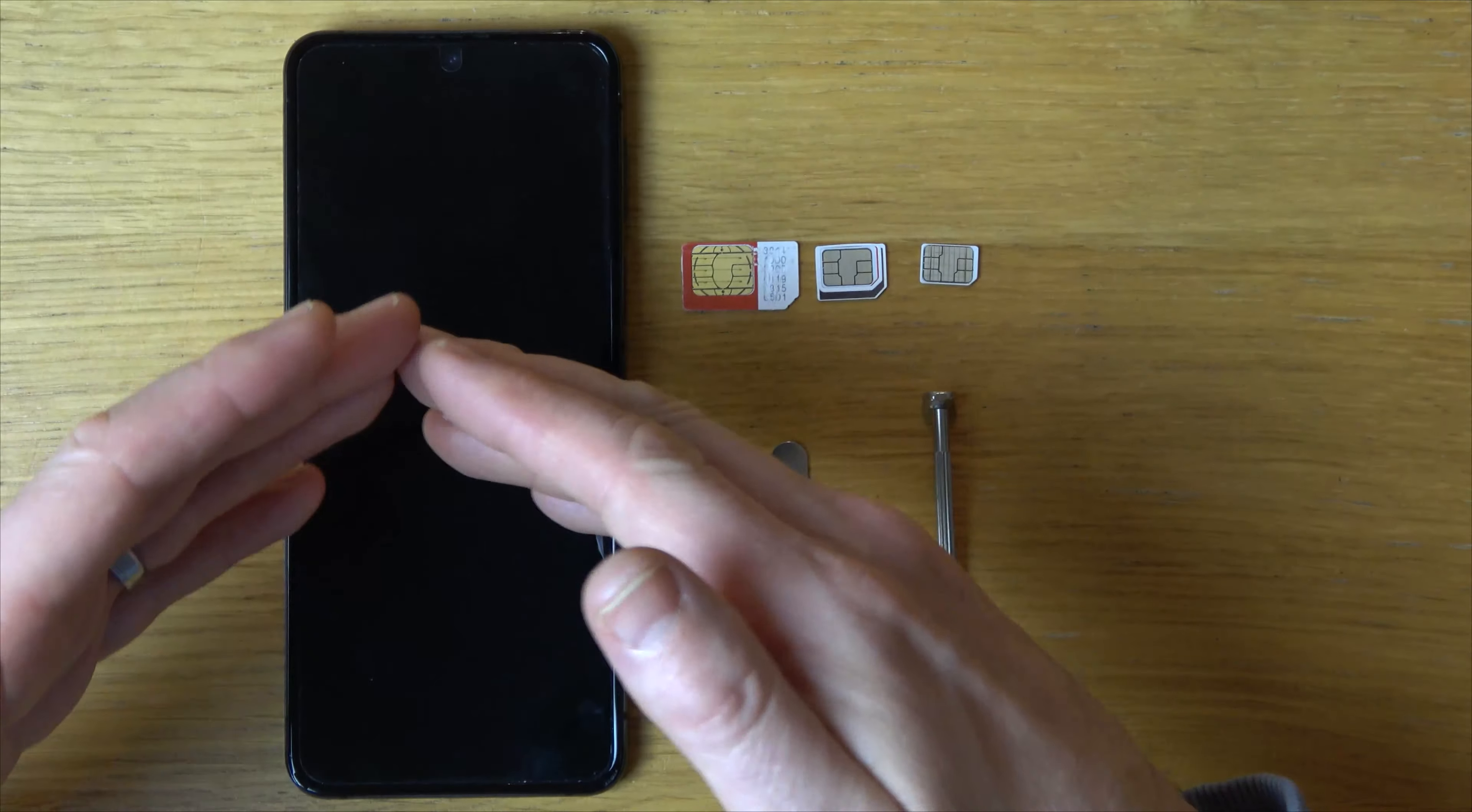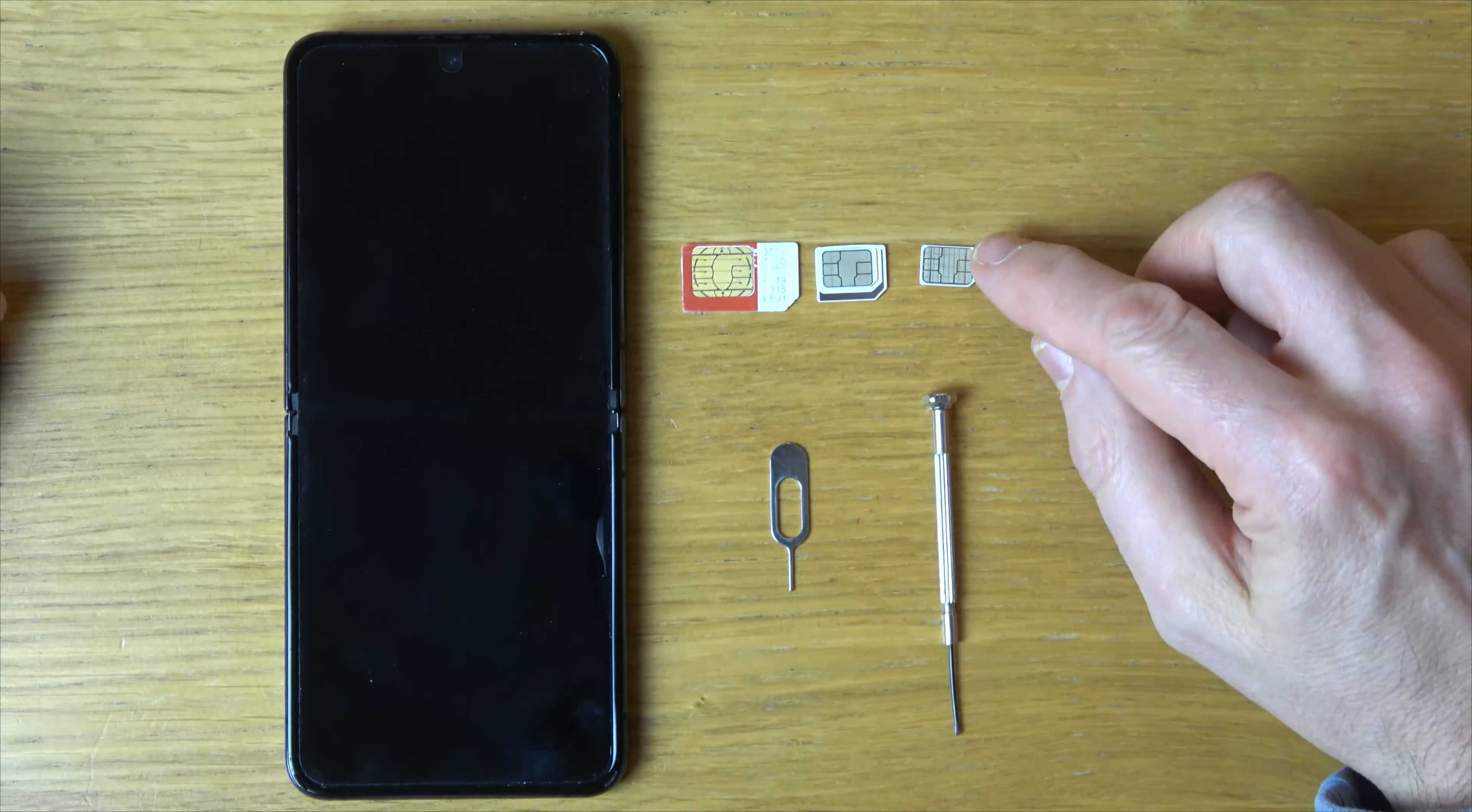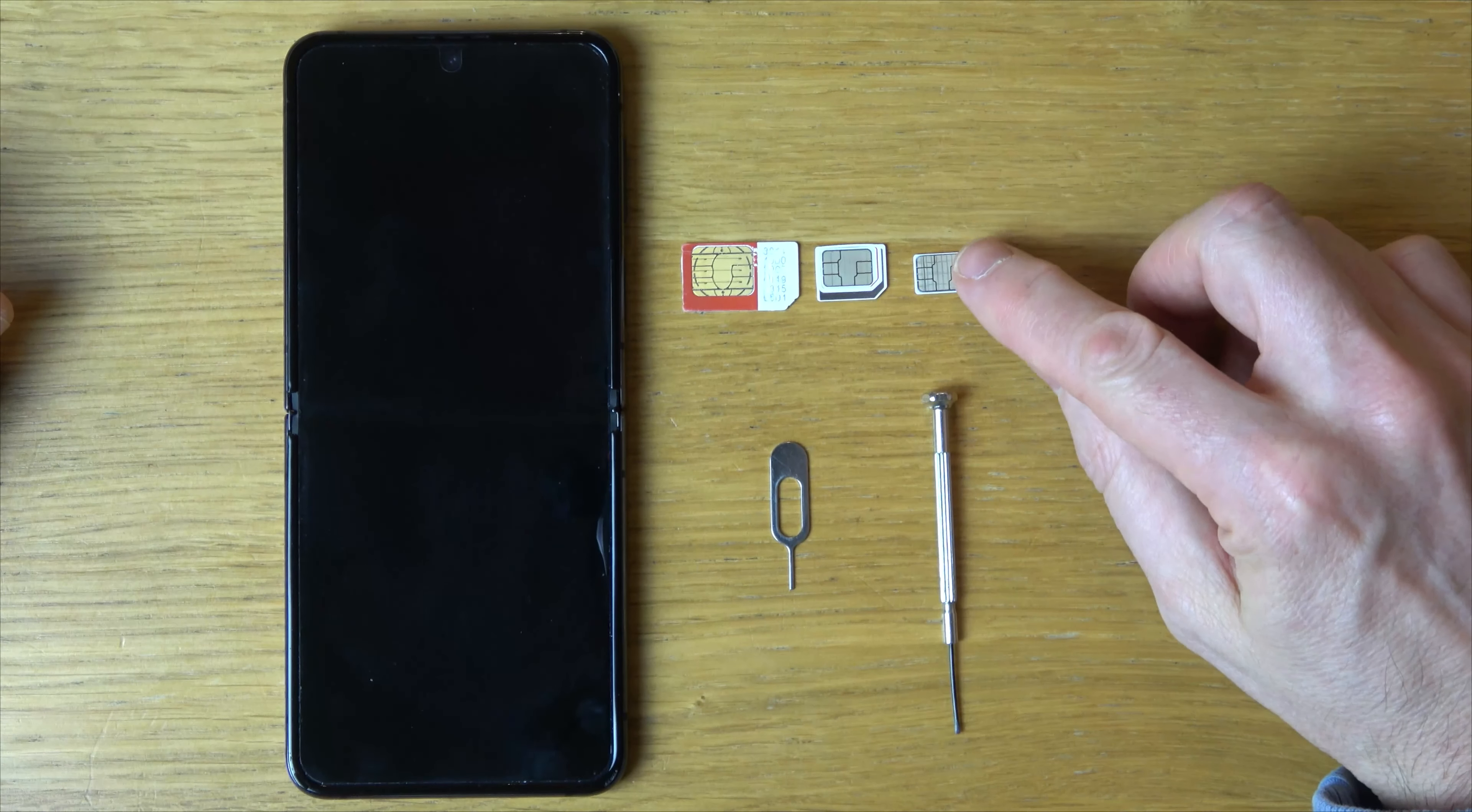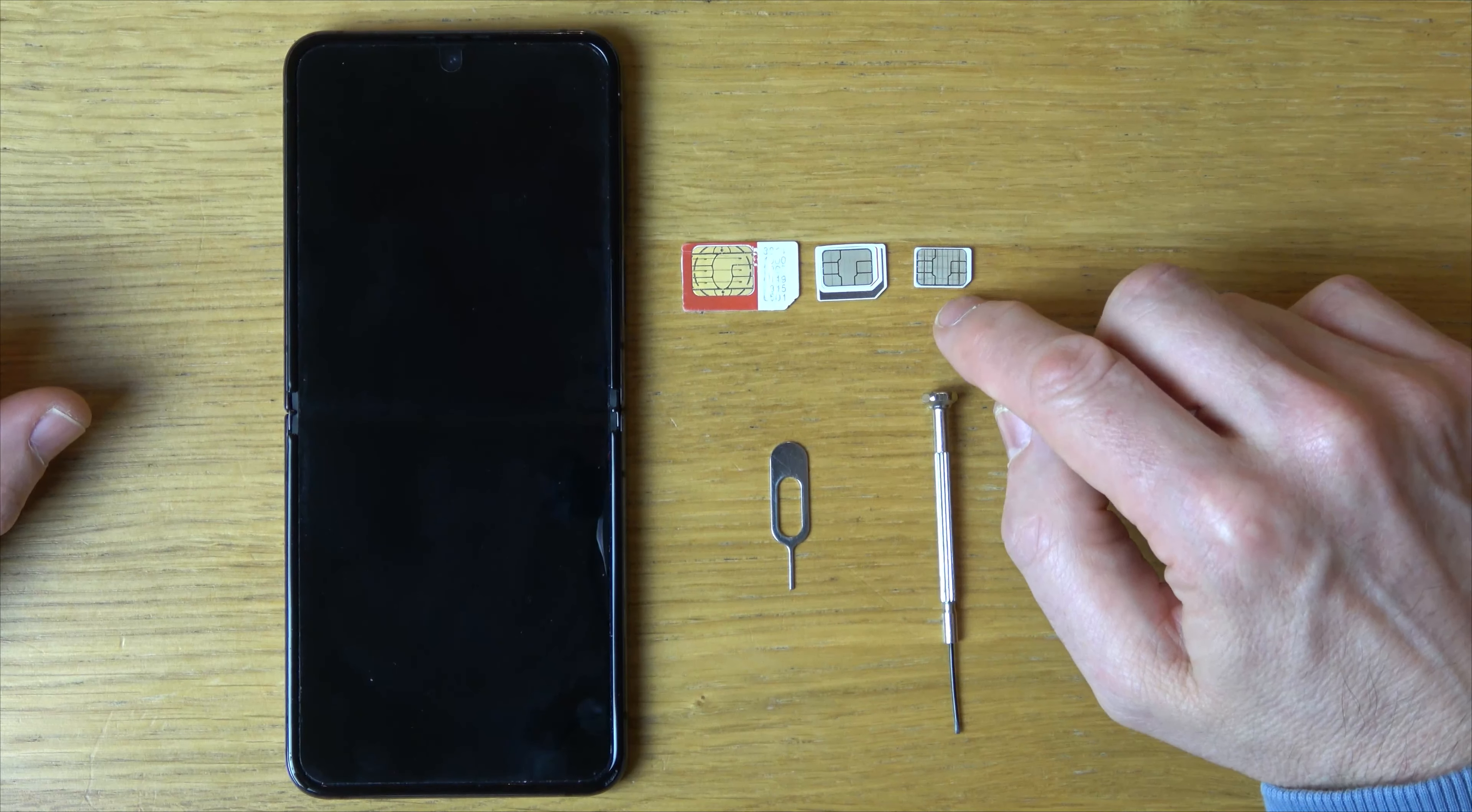Also, it takes eSIMs, but for this video we're just using a physical SIM here. You will need a nano SIM.